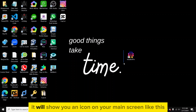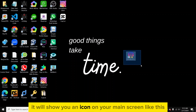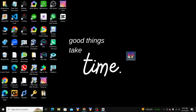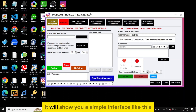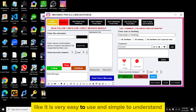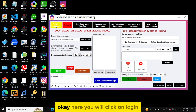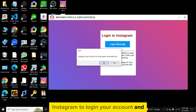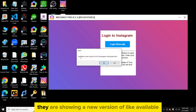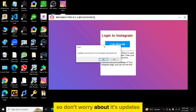When you install the software it will show you an icon on your main screen. All you have to do is double-click and open the software. Once you open it, it will show you a simple interface — it is very easy to use and simple to understand. Here you will click on 'Login Instagram' to log in to your account.